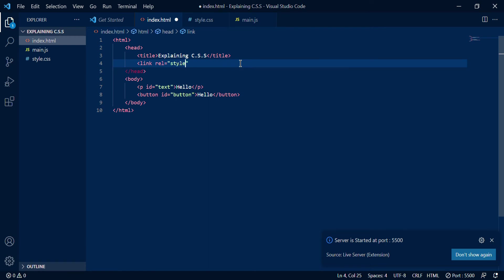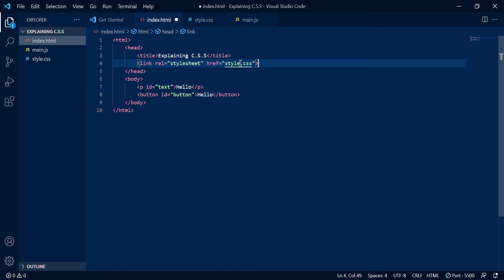So to link it you have to put rel equals stylesheet and then you need to put an href over here. You always need to put the name of your file, for me it's style.css which is why I'm naming it like that. And if I do that as you can see it looks like that.